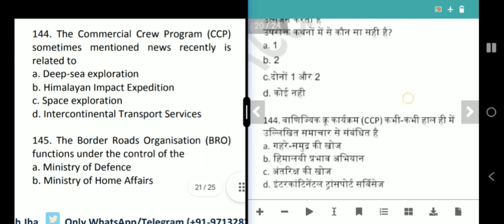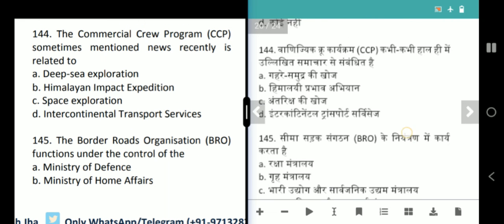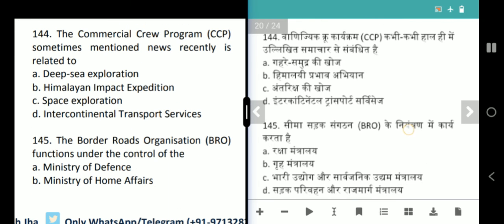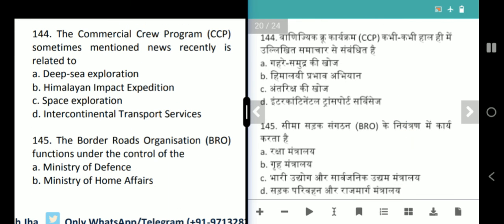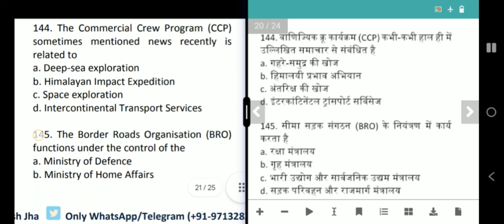Next question is about the Commercial Crew Program, sometimes seen in the news. The Commercial Crew Program is related to space exploration. Our answer is option C.